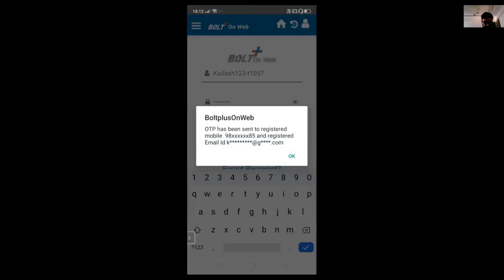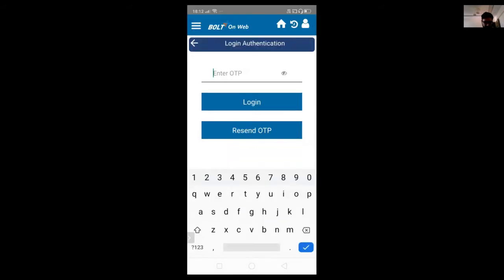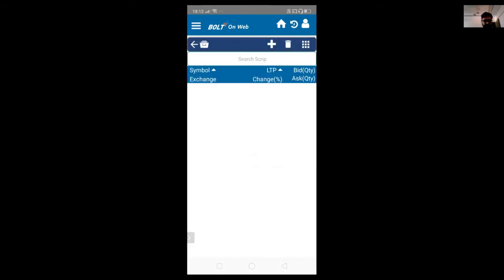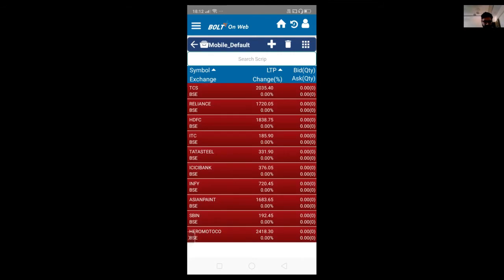Once you enter the login ID, it will send an OTP to your registered mobile number as well as your email ID. Just enter the OTP. Once you log in, by default, the default market watch will open and all the scripts will be available.